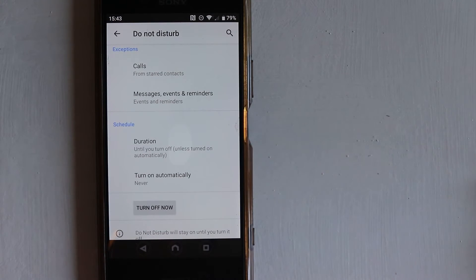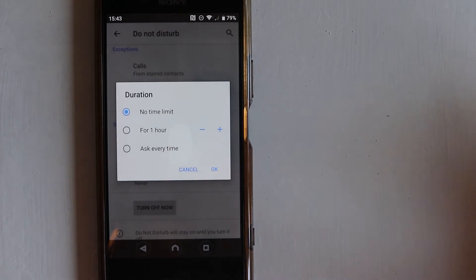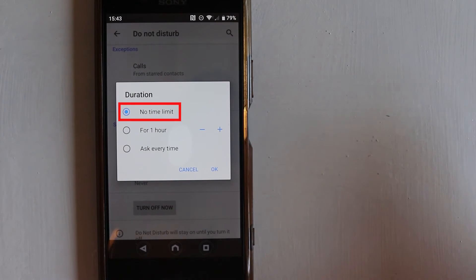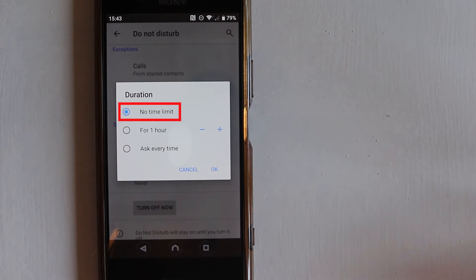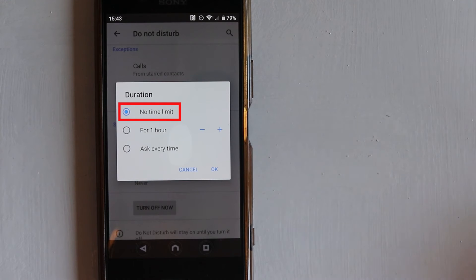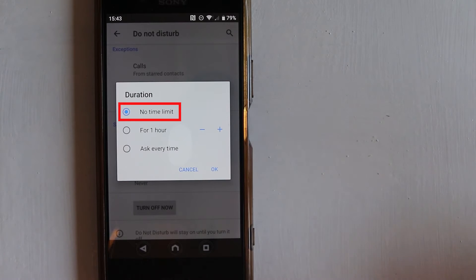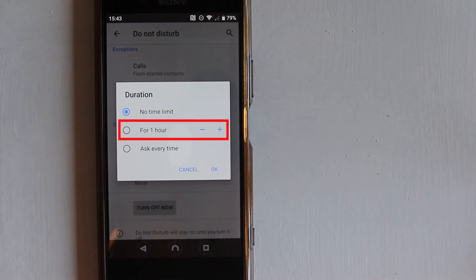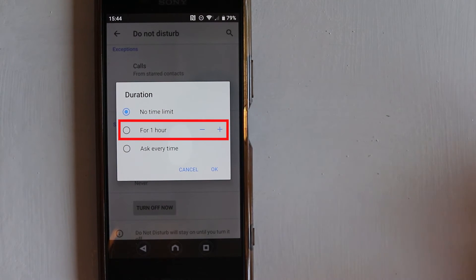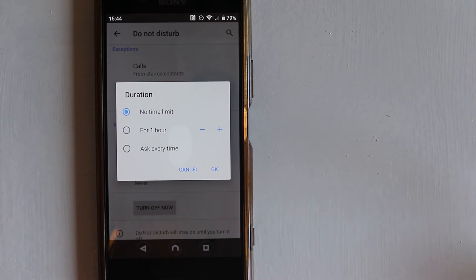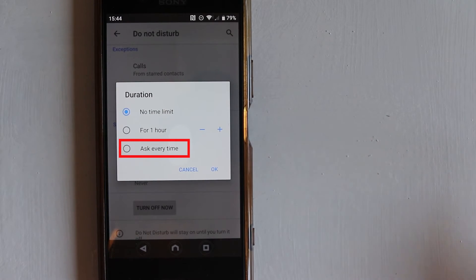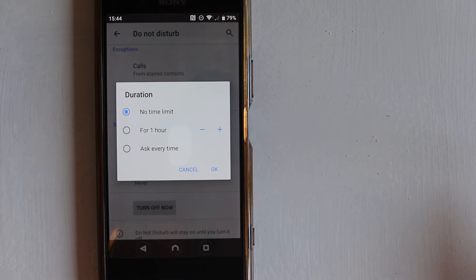You can have schedules. So if you select Duration, here you have three options. By default it is selected as No Time Limit. It means as soon as you turn on Do Not Disturb, by default the duration is until you turn it off manually yourself. But then you have other two options which is for one hour. That means you can adjust the timing for which you want Do Not Disturb to be on. Ask Every Time means every time you turn on Do Not Disturb, it would ask you for the duration for which you want Do Not Disturb to be on, or you can say No Time Limit.